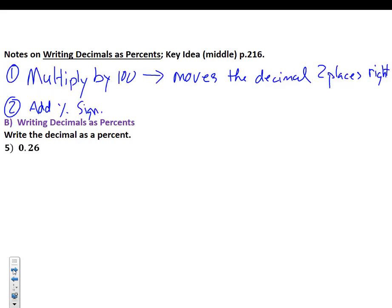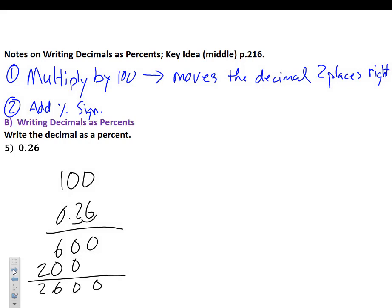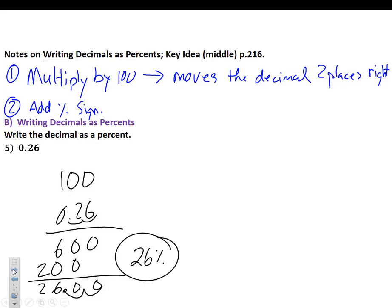Our first example is 0.26. We're going to multiply by 100 once to prove why it works. Going through the long algorithm: 6×0=0, 6×1=6, 2×0=0, 2×1=2, giving us 0, 0, 6, and 2 with two decimal places. That gives us 26. Add the percent sign: 26%. The decimal moved two places to the right, turning 0.26 into 26%.